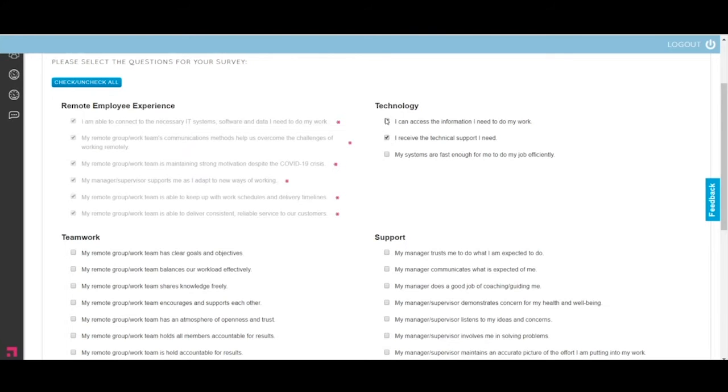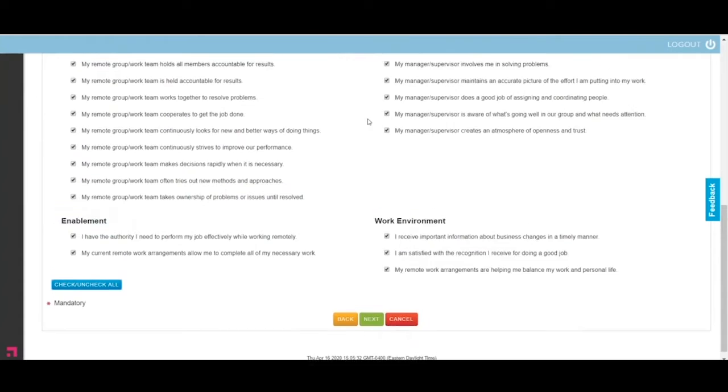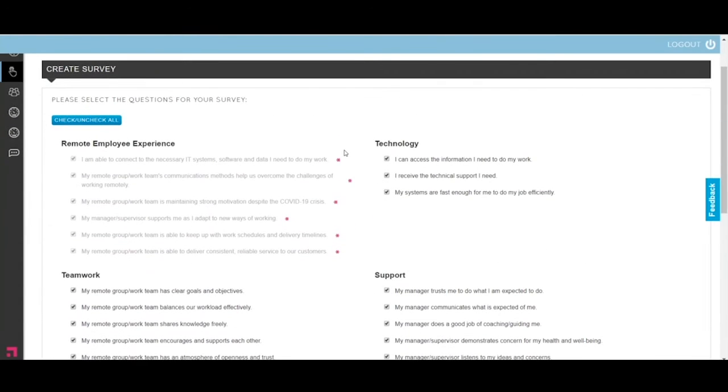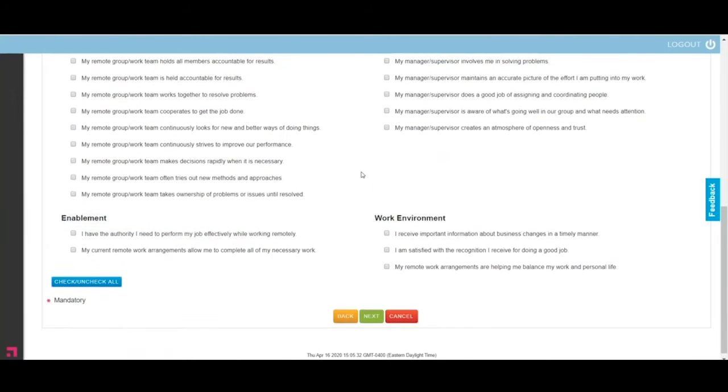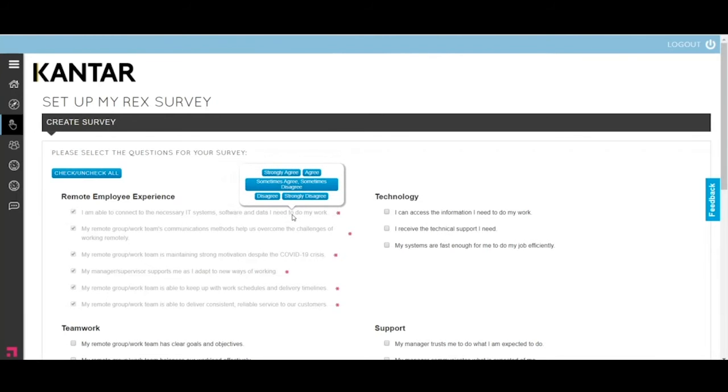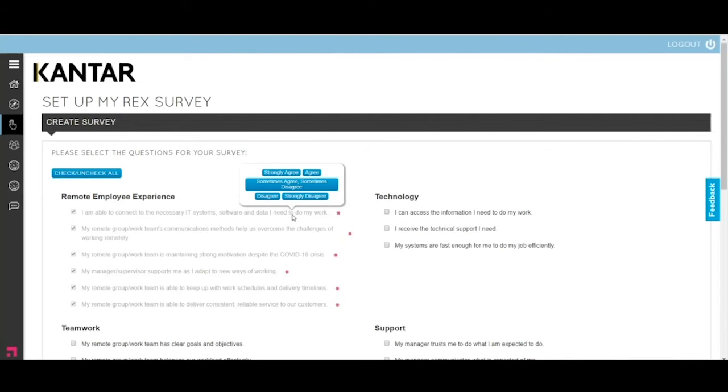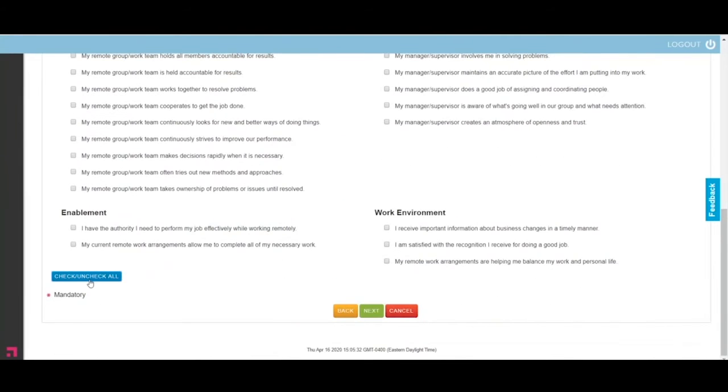If you go to the bottom, you can select all of them. That would give you 38 rated questions and two open questions. The two open questions are also included in the remote employee experience set. As you can see when I'm mousing over the questions, you can see the response scale for each question. On this survey, all the response scales are the same. It's an agreement scale. The first two responses are percent favorable, agree and strongly agree, and the bottom two responses, disagree and strongly disagree, are your percent unfavorable.